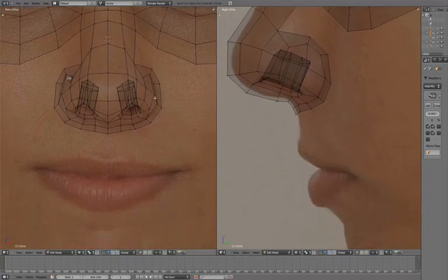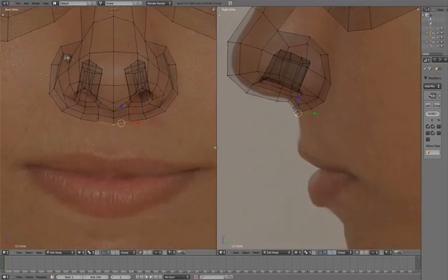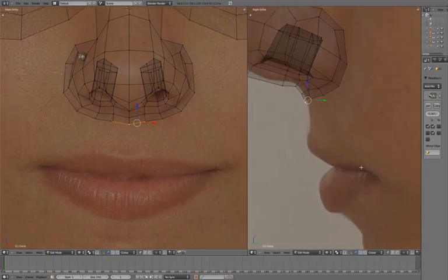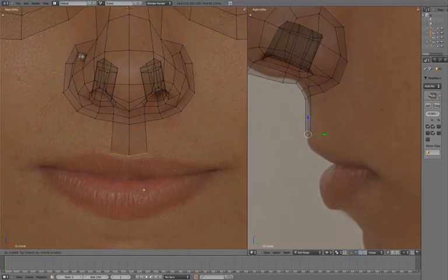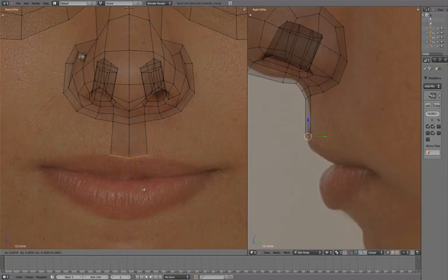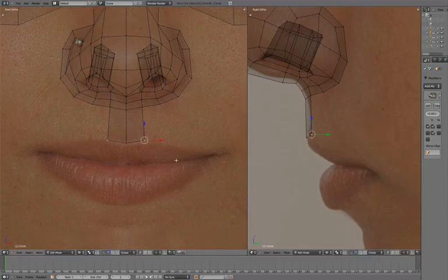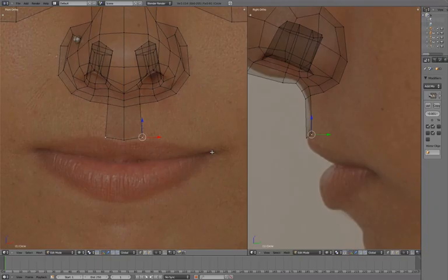We'll start the mouth by extruding this down. With this vertex selected, Ctrl-Left-Mouse button to extrude to the outer corner of the mouth.